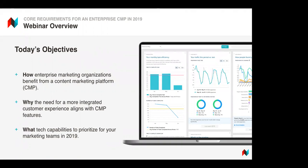Along the way, I will also try to share the most frequently asked questions by marketing leaders during the CMP sales process, so that you guys can make sure that you're covering all of your bases.